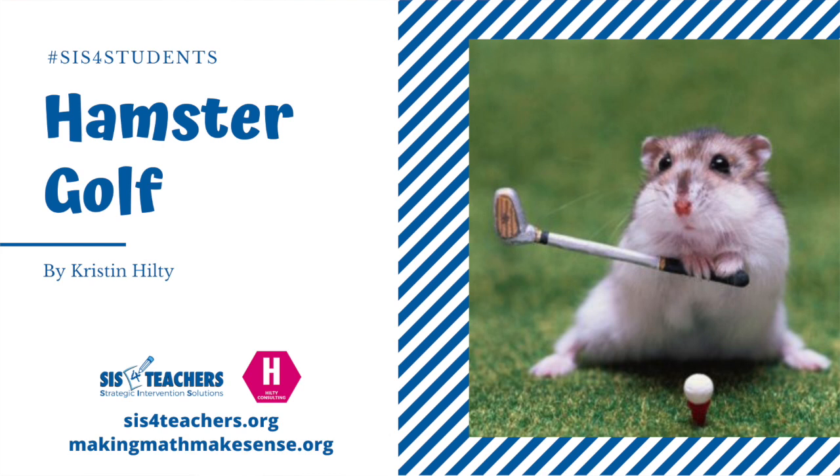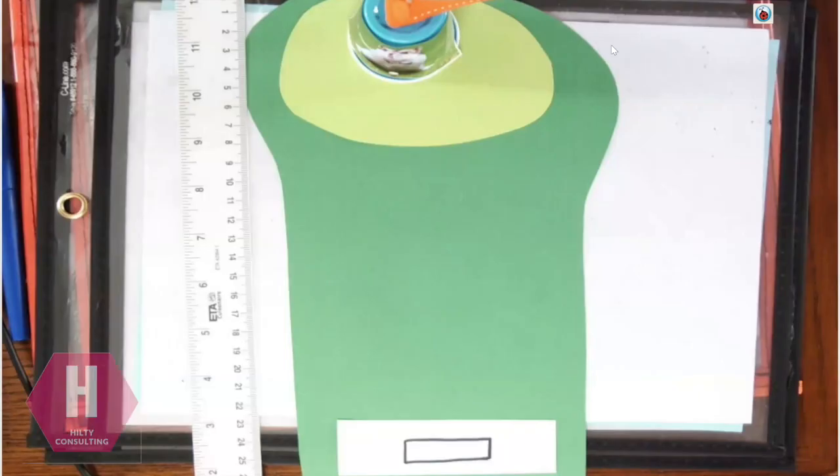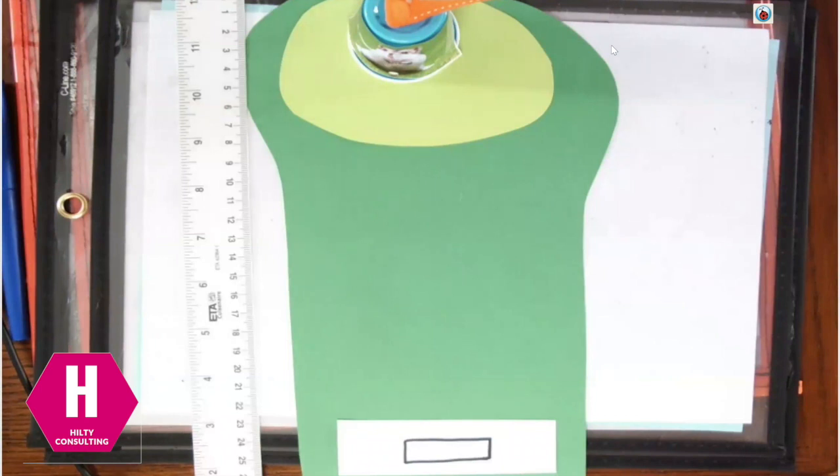Hi everyone, this is Kristen Hilty from Making Math Make Sense. Today I'm here to talk to you about how to play hamster golf.